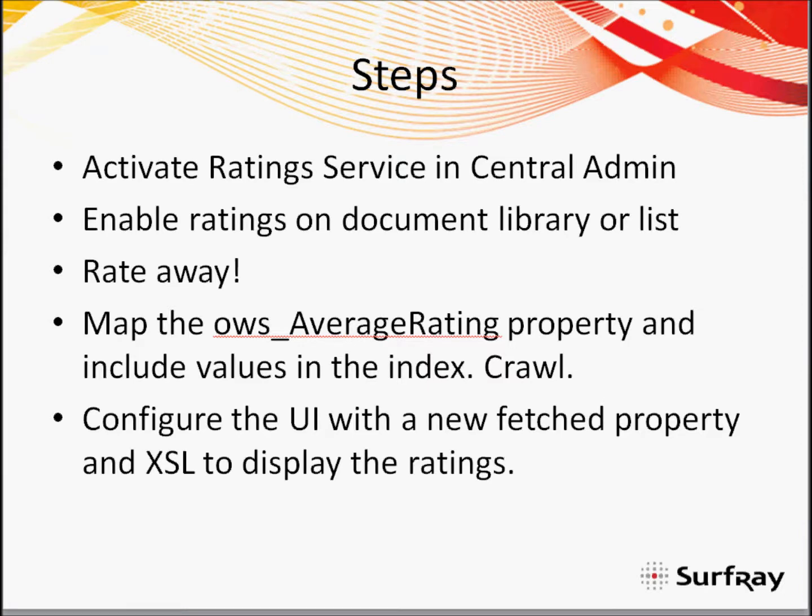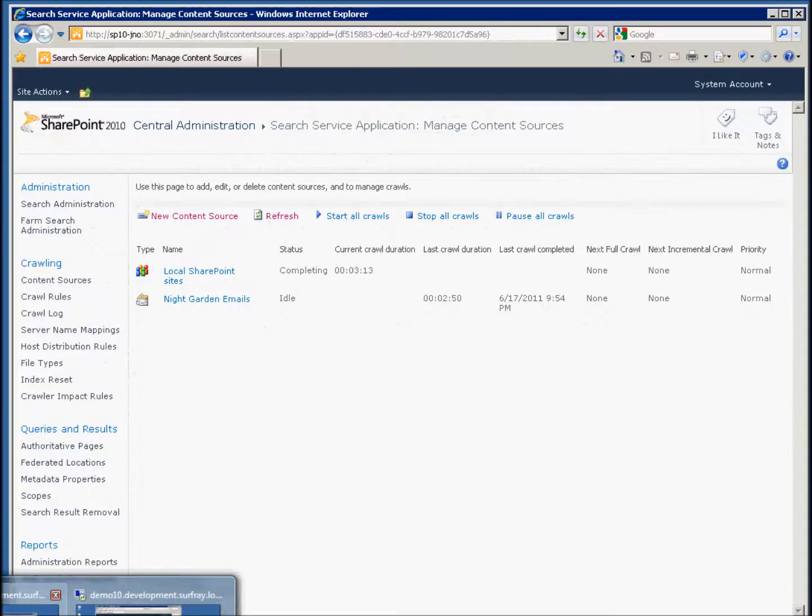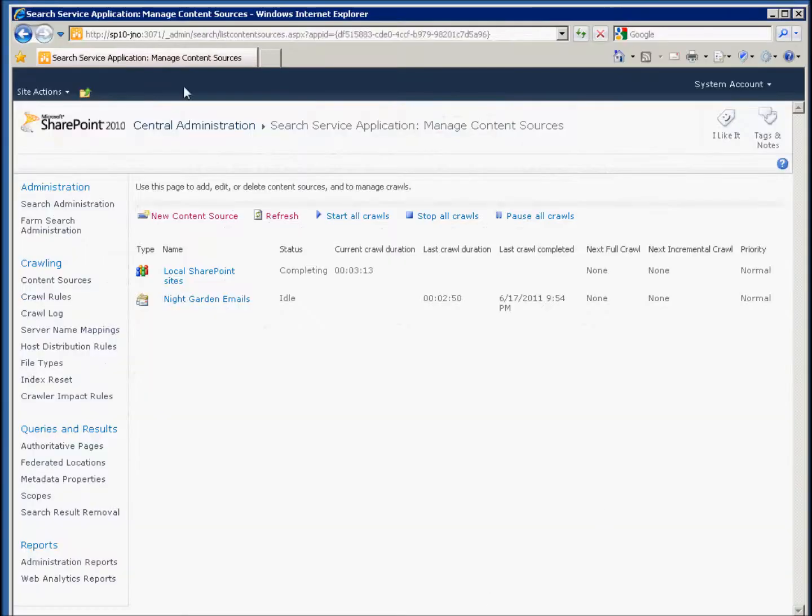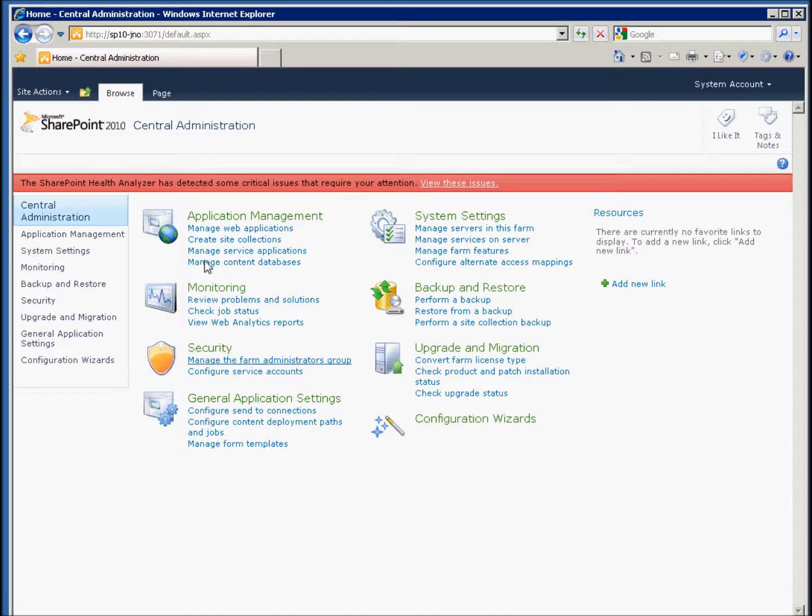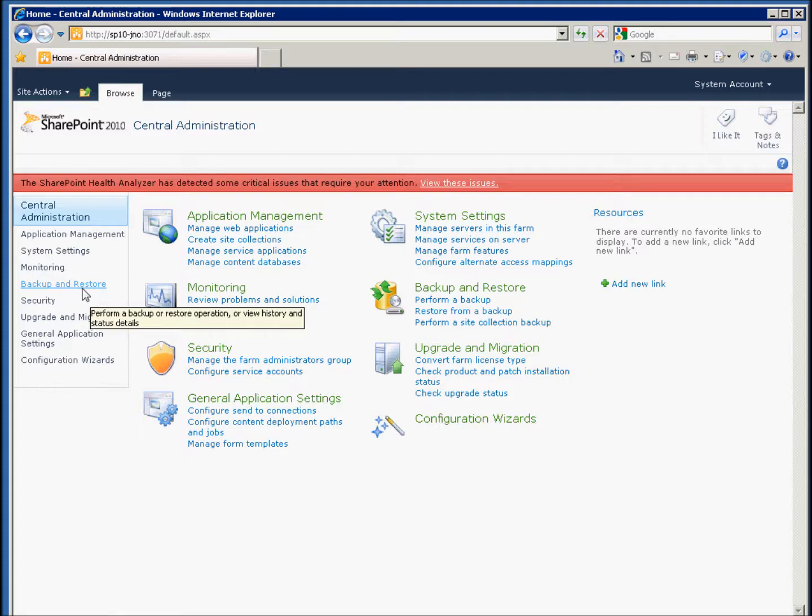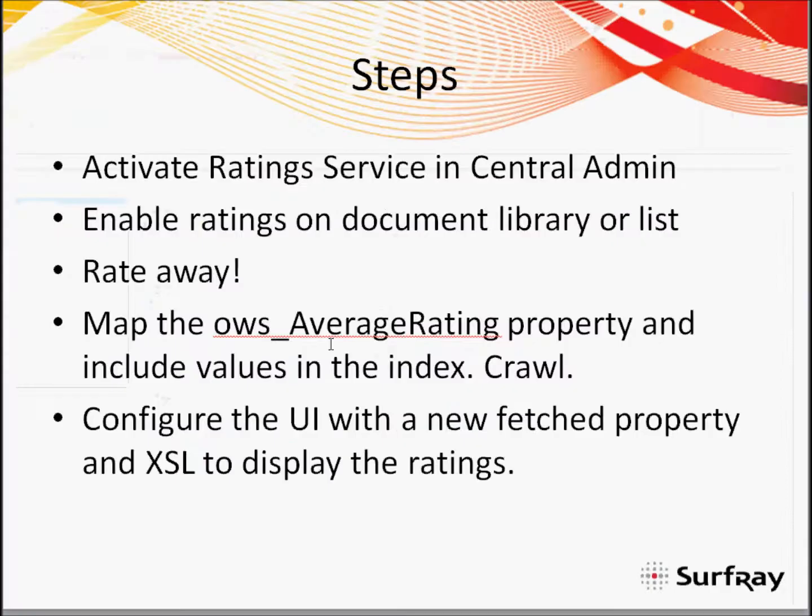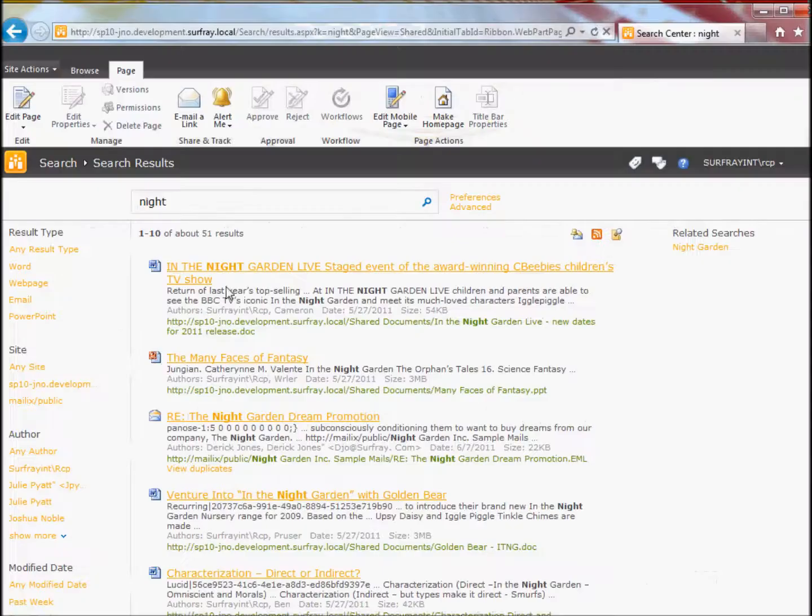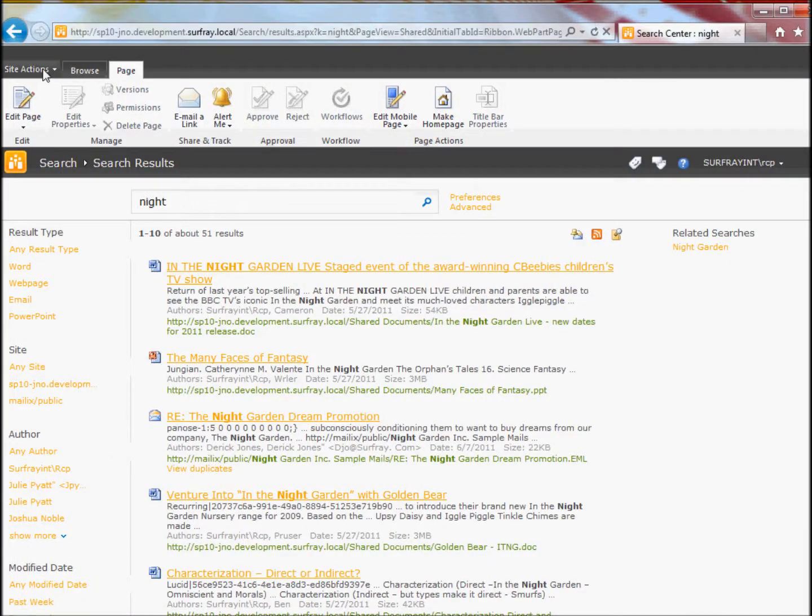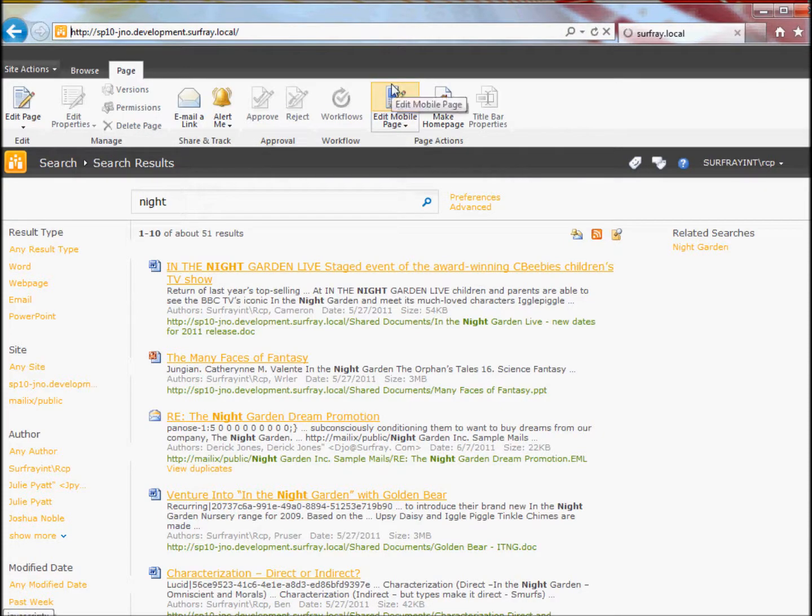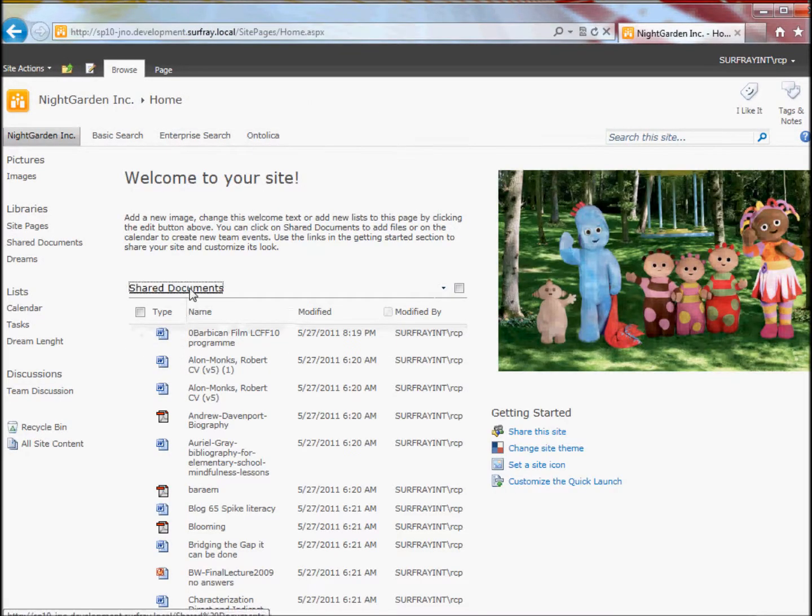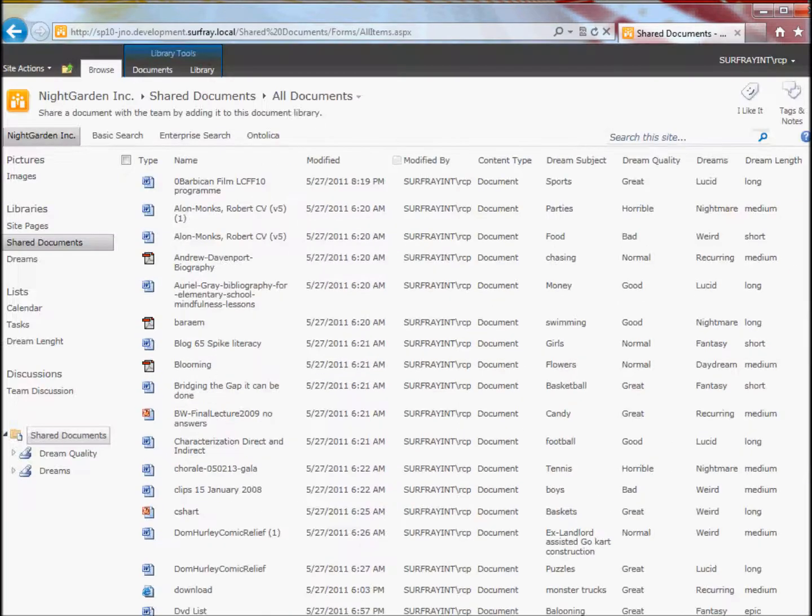Let's jump first over into our SharePoint. I'll show you back to Central Administration and where we're going to map those crawled properties. After you've done the ratings in the site, I'll jump over there for a second to show you where we can do some ratings. I've got my ratings here in my site.